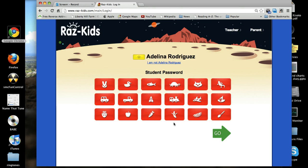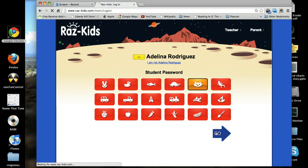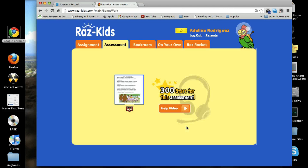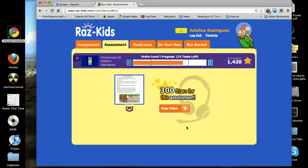Once you click on your icon, the website will bring you to a page where you need to click on your password. You will find the icon that's your password — your password will be different from Adelina's. You're going to click twice on your password and then click go.